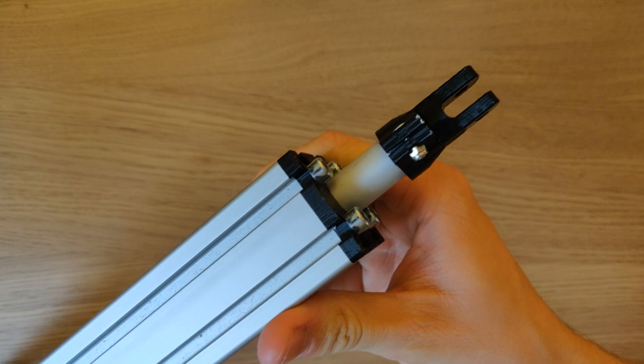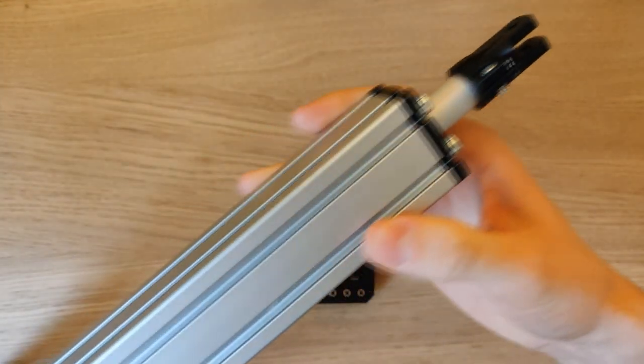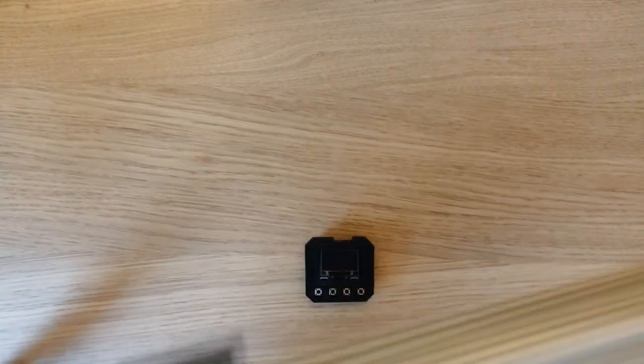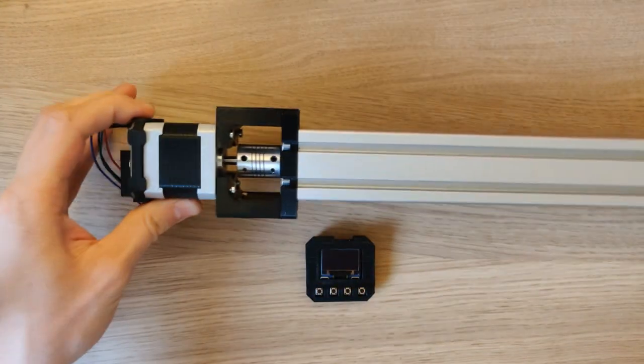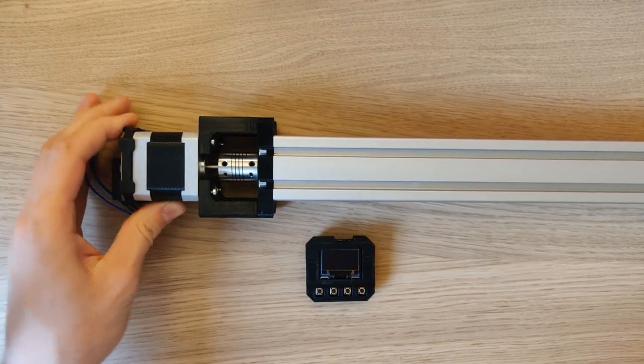The way it works is that the rotation from the stepper motor is converted into linear motion from the linear actuator.